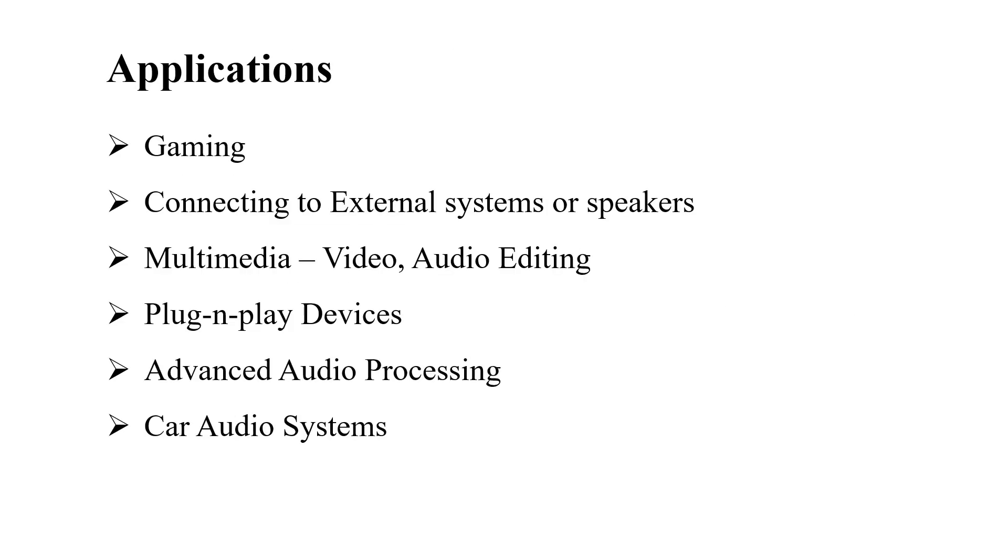When it comes to the applications of a USB sound card, it is widely used in gaming, connecting to external speakers, multimedia video and audio editing, plug and play devices, advanced audio processing, and mainly it is used in car audio systems.